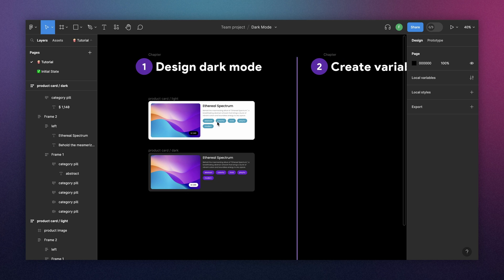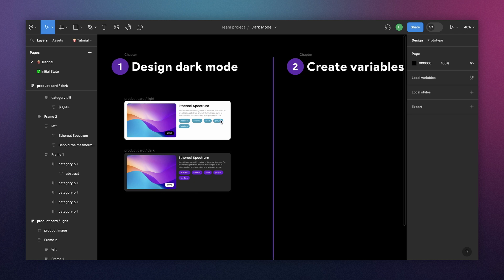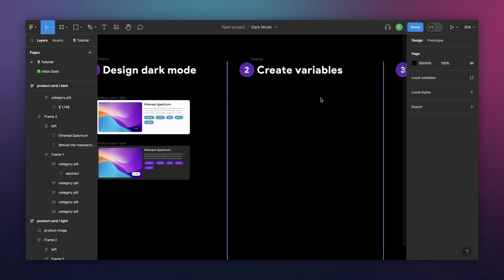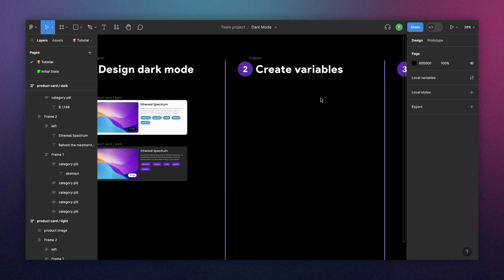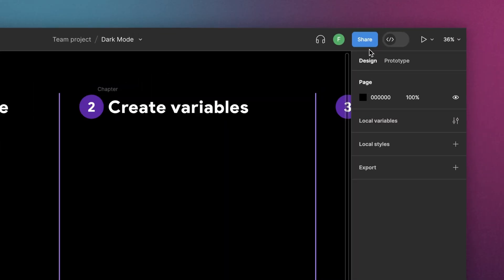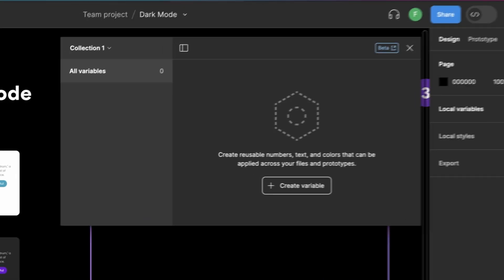And don't worry, it doesn't need to be perfect at this point. You can change the value of your variables at any time. So to access the local variables menu, you need to deselect all your elements. And for that, you can press escape. And then we need to be on the design step. And here we have local variables. So we open.